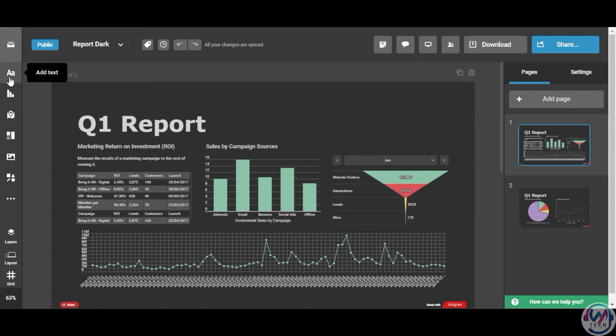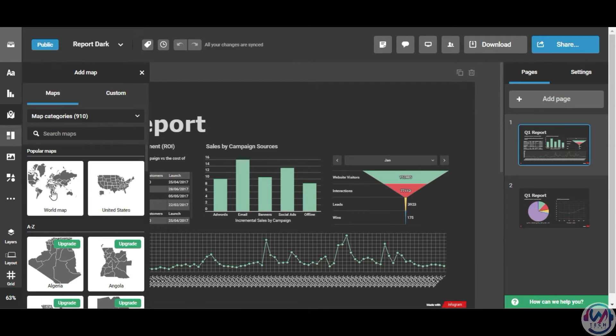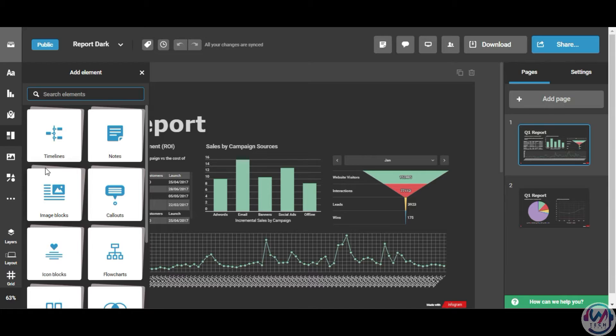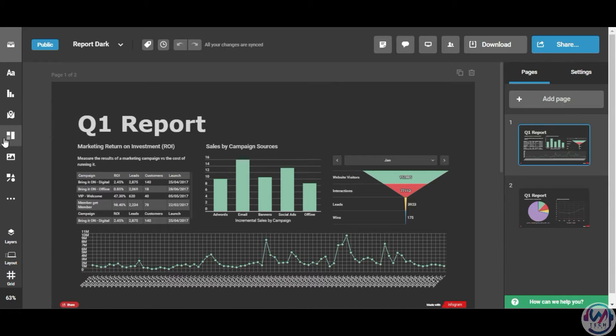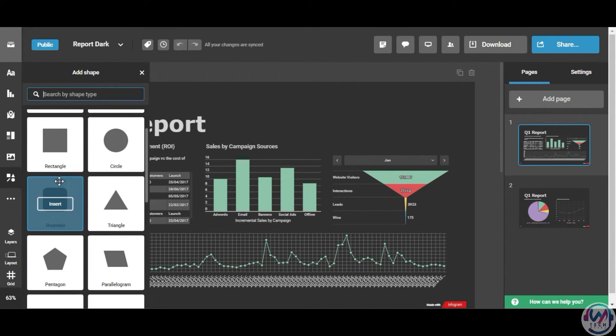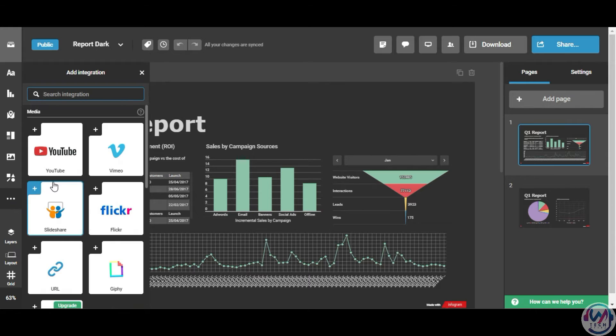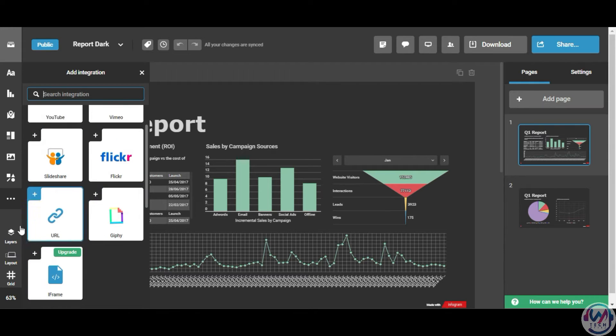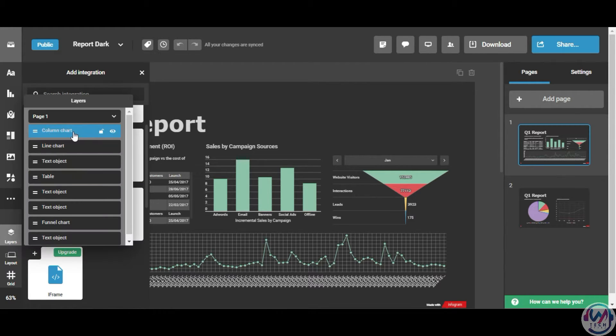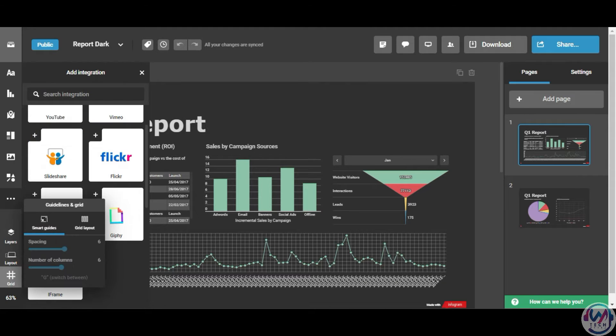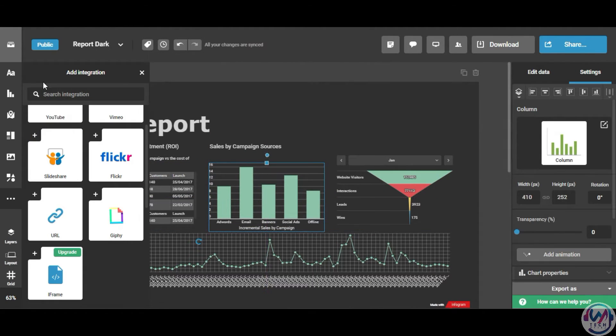Infogram's editor lets you add elements like text, timelines, flowcharts, diagrams, videos, and more. You can also easily customize the look and feel, integrate with different applications such as YouTube, SlideShare, URLs, and Flickr. You also have access to features like layers panel, mobile view, and smart cards.